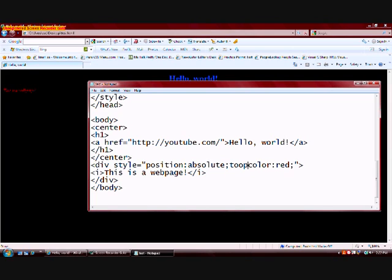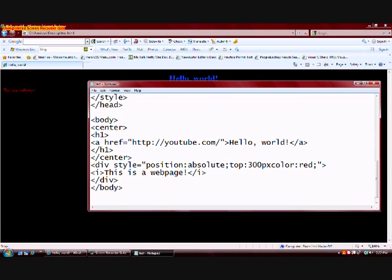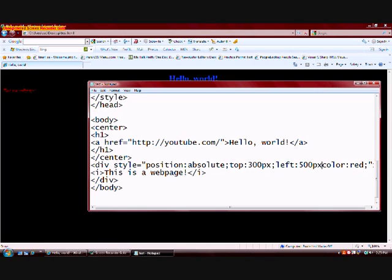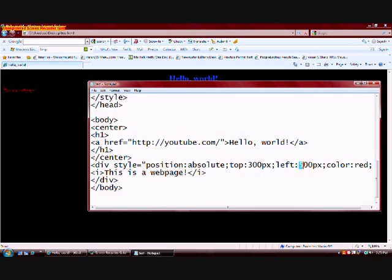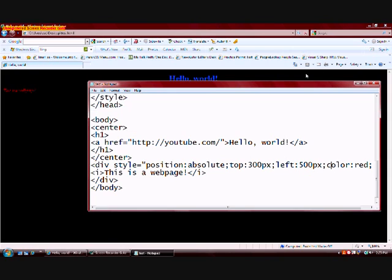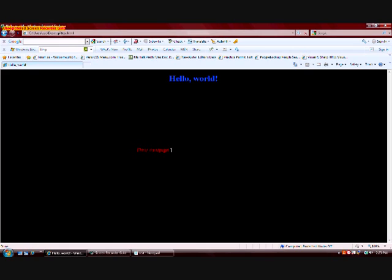We're going to change top, we're going to type in top, and let's make it 300 pixels. And for the left, we're going to make it 500 pixels. And basically, what this does is from the top, it's going to move down 300 pixels, and from the left, it's going to move to the right 500 pixels. So if we refresh this, as you can see, it moved down here, instead of back up here.